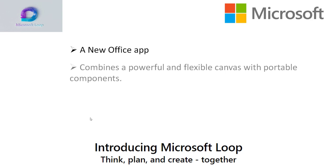Microsoft Loop is a new app that combines a powerful and flexible canvas with portable components that move freely and stay in sync across applications by enabling teams to think, plan, and create together.